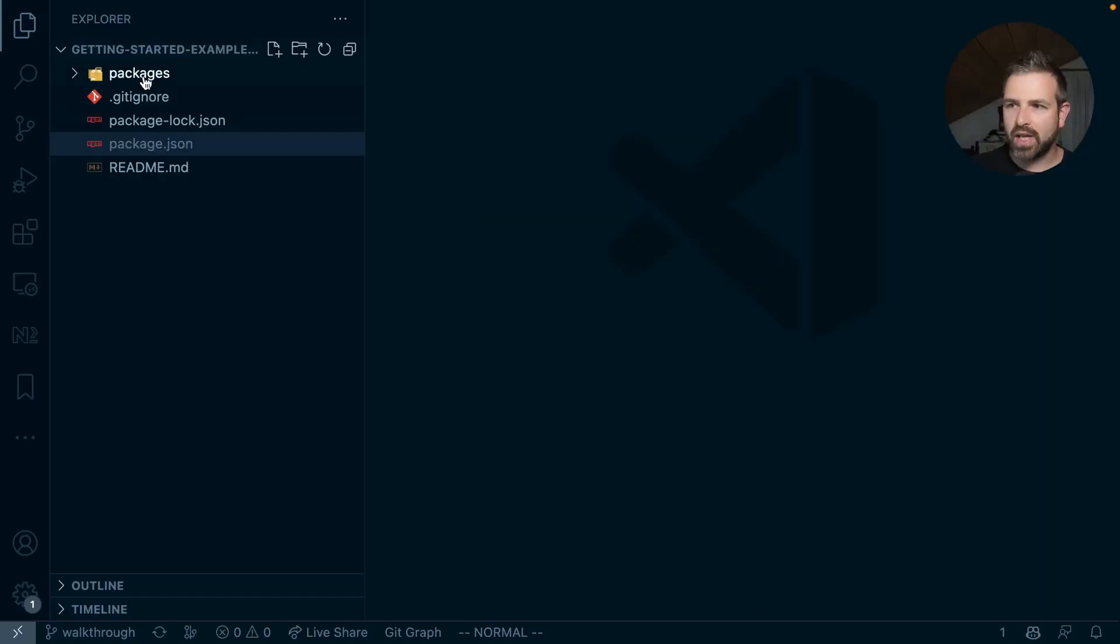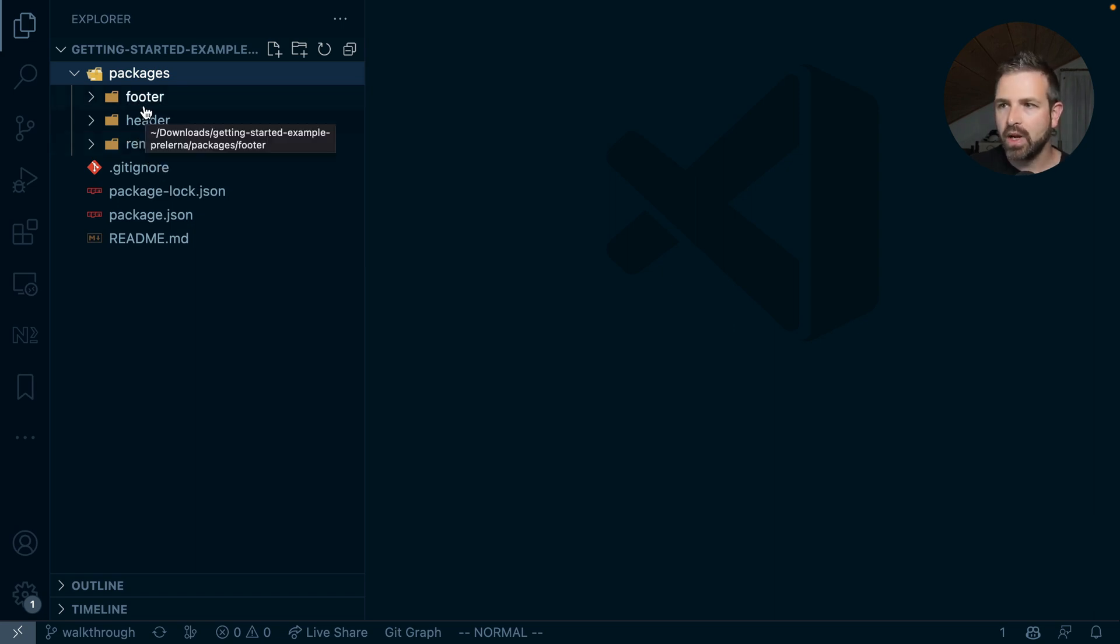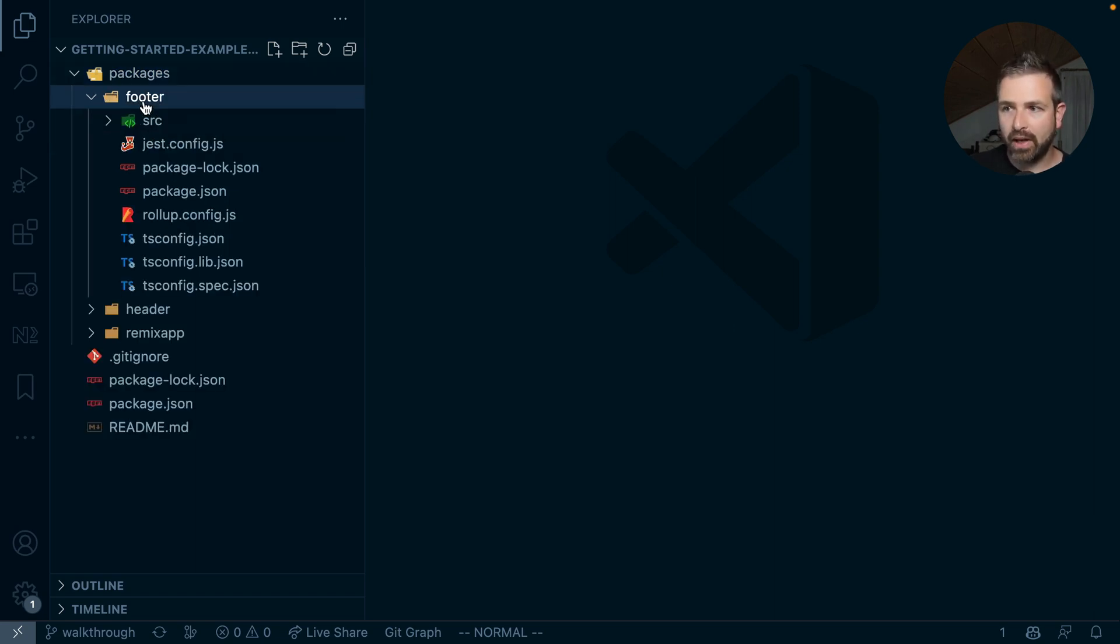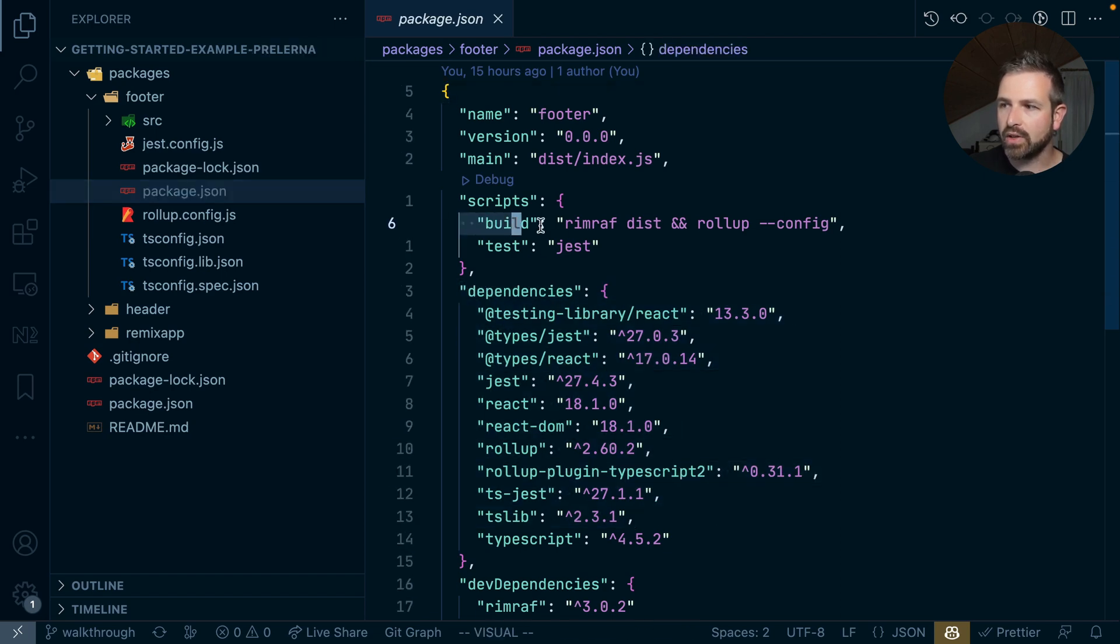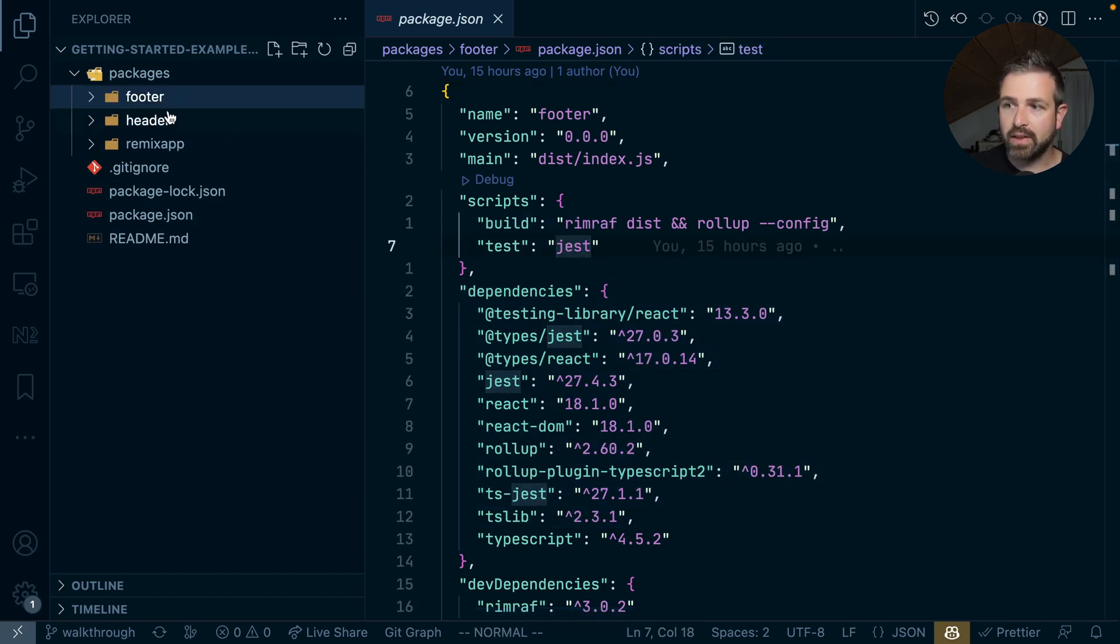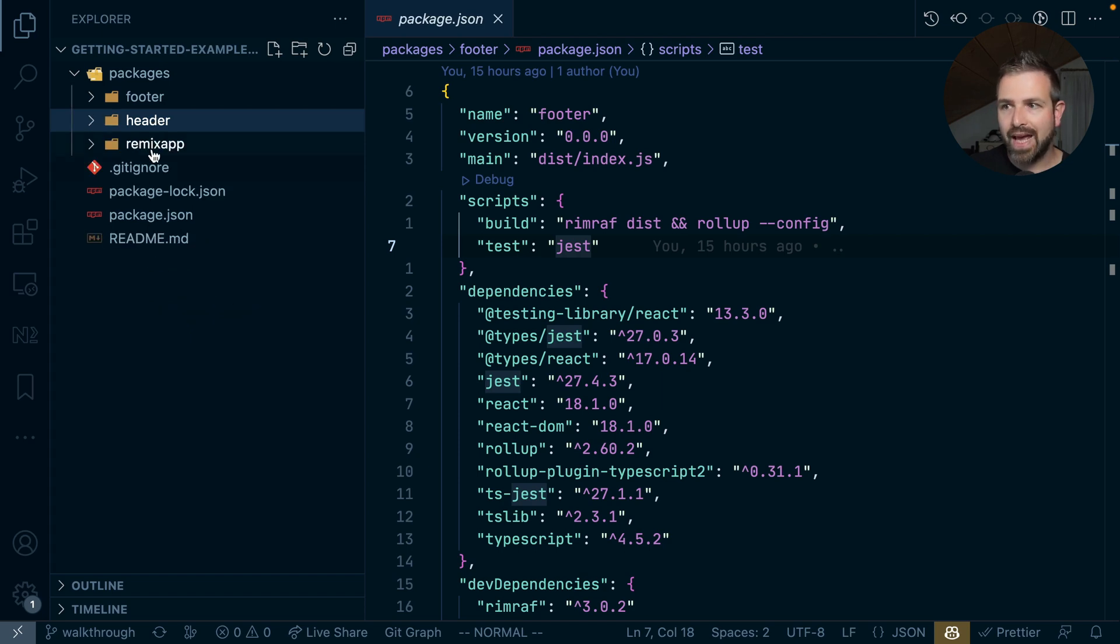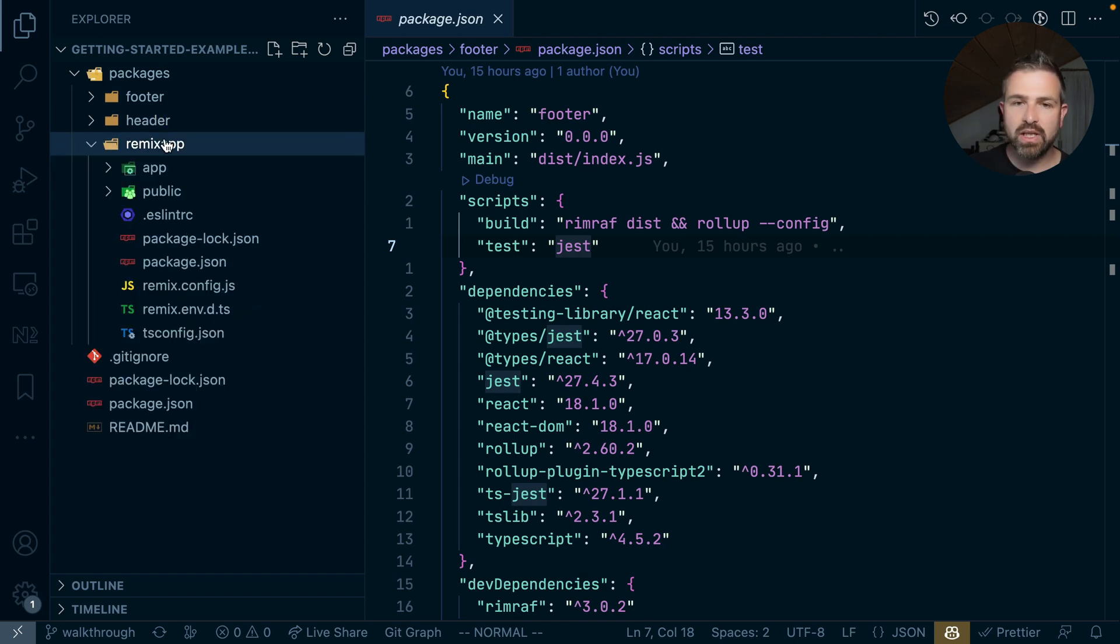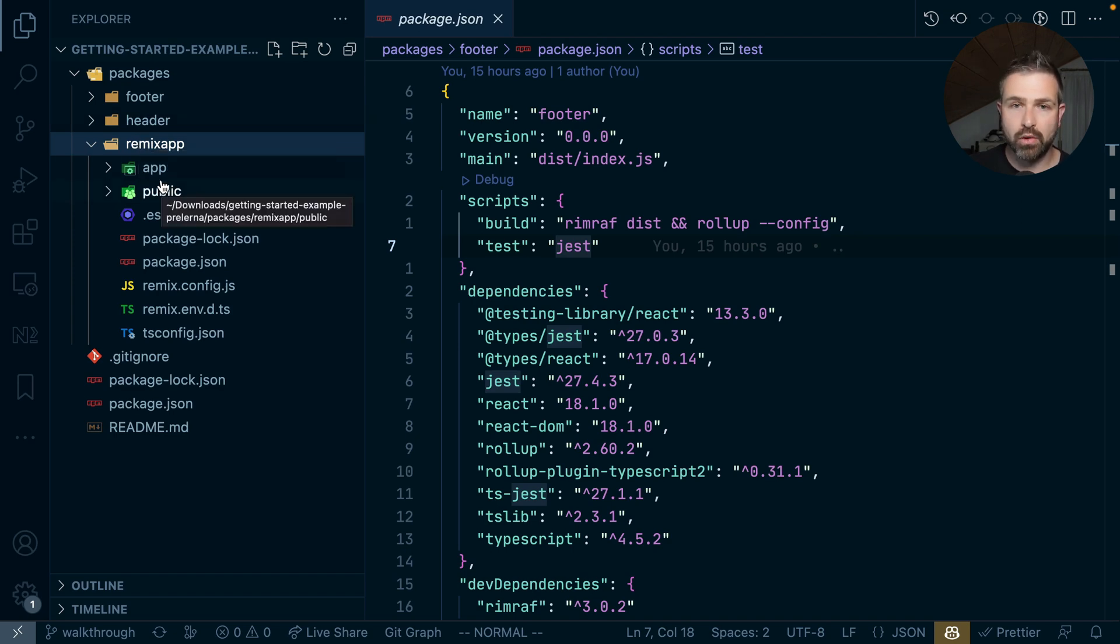So this is a very simple setup where I have a packages folder and three packages in it. So this is our small monorepo. We have a footer package which is a completely independent package. It has its own dependencies, its own build and test scripts. And similarly we have a header package and a remix application. The remix application is supposed to consume those two packages and use them locally in a monorepo setup.